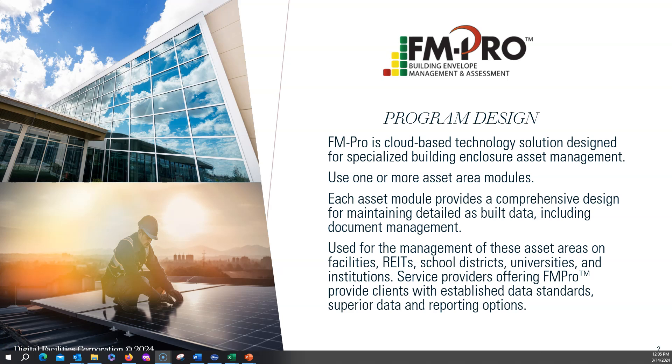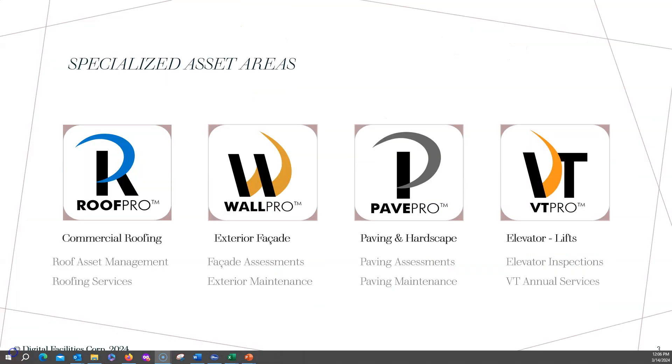Much more than just a general facility program approach, currently in FM-Pro we offer four options: RoofPro for commercial roofing, WallPro for exterior facade, PavePro for paving and hardscape, and VTPro for elevators.